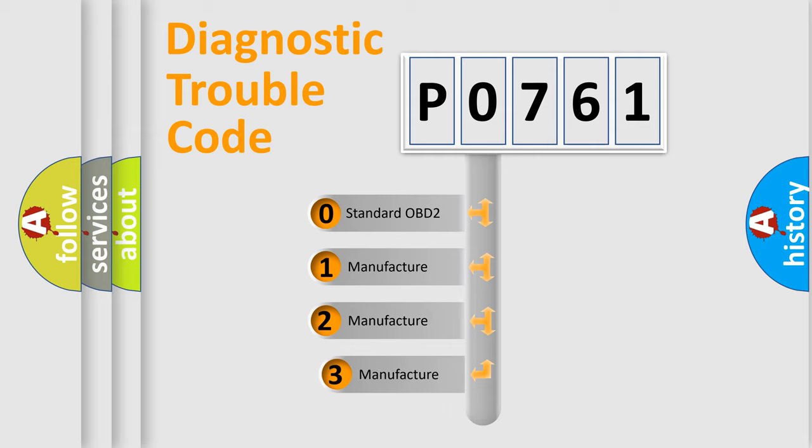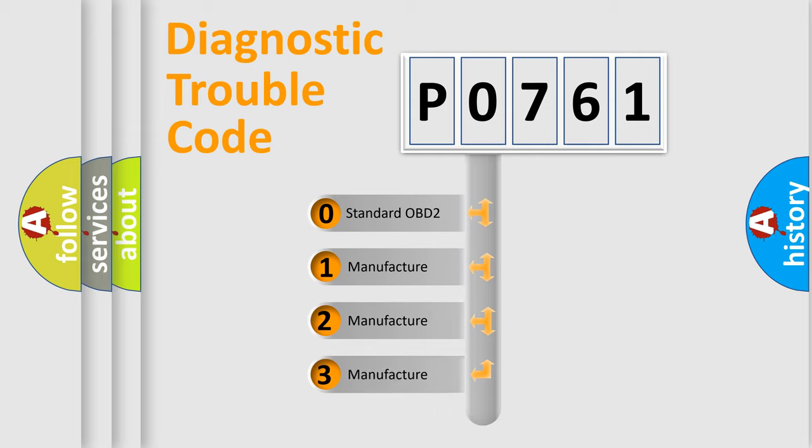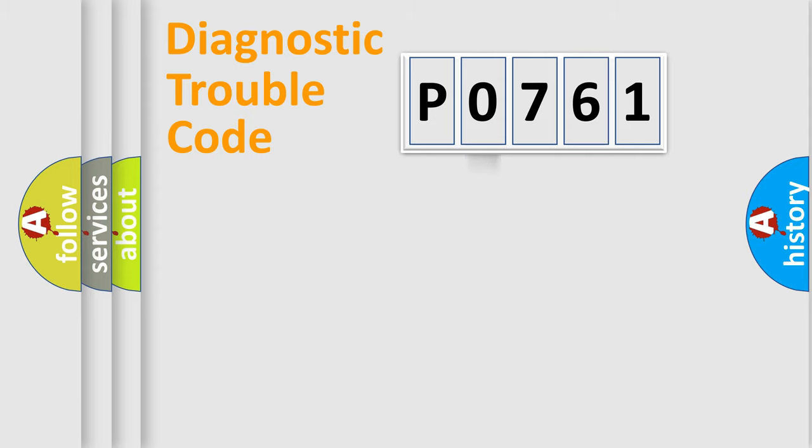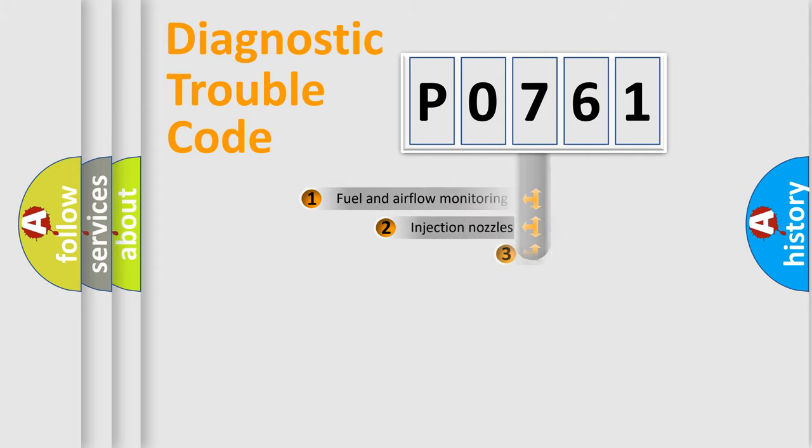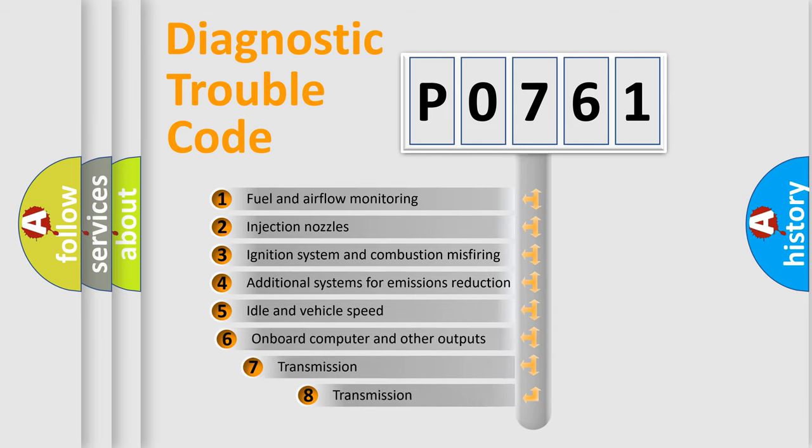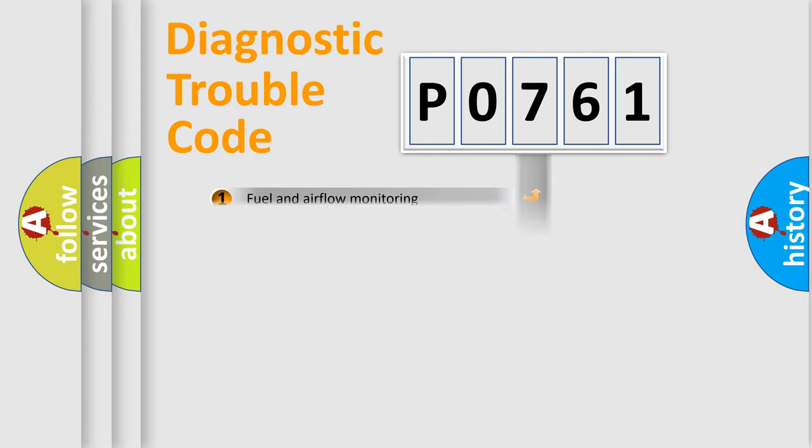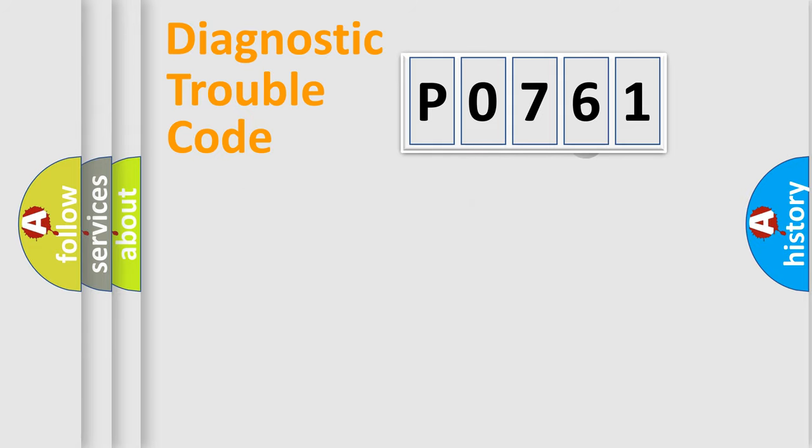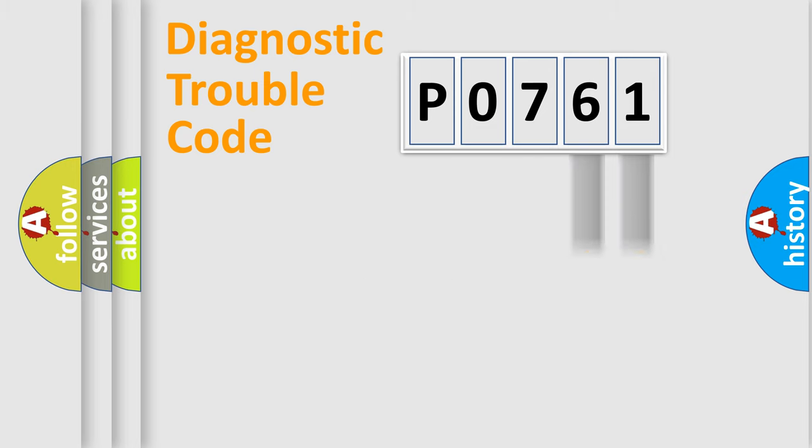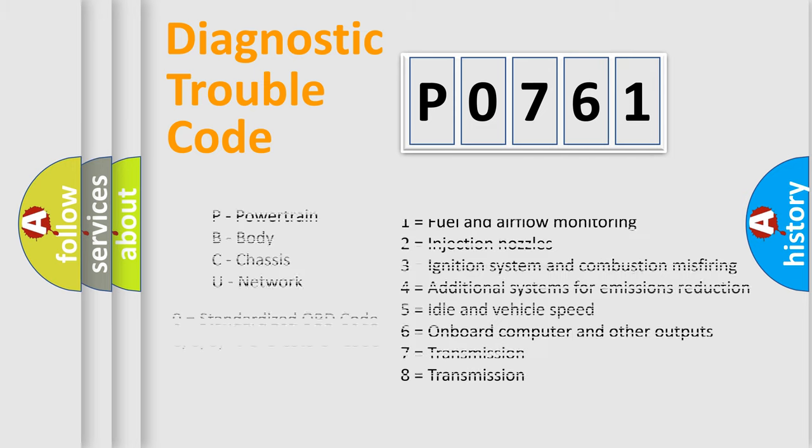If the second character is expressed as zero, it is a standardized error. In the case of numbers 1, 2, or 3, it is a more specific expression of the car-specific error. The third character specifies a subset of errors. The distribution shown is valid only for the standardized DTC code. Only the last two characters define the specific fault of the group. Let's not forget that such a division is valid only if the second character code is expressed by the number zero.